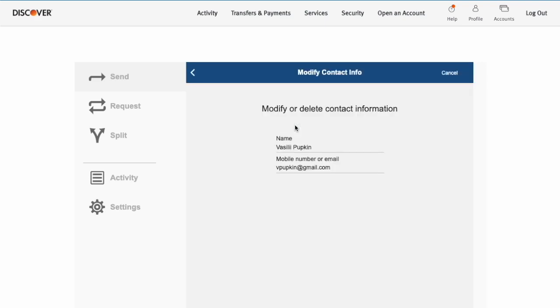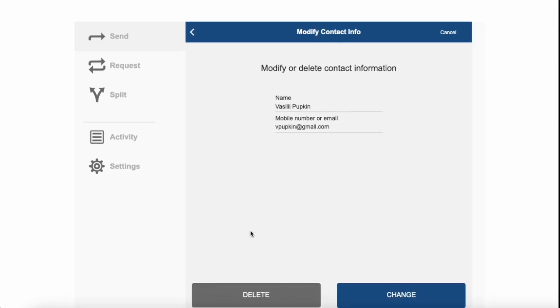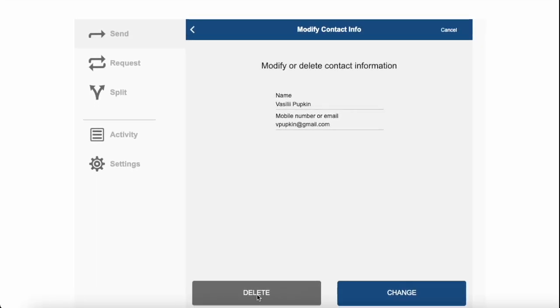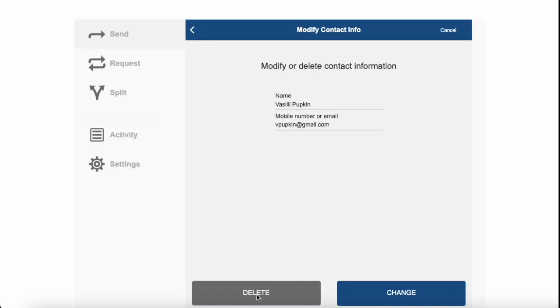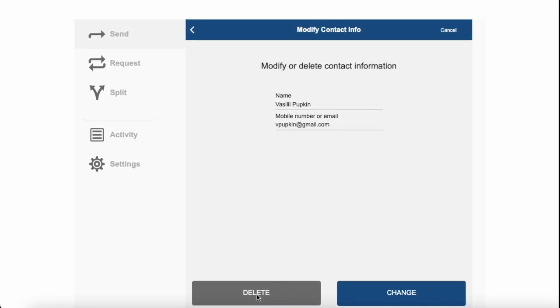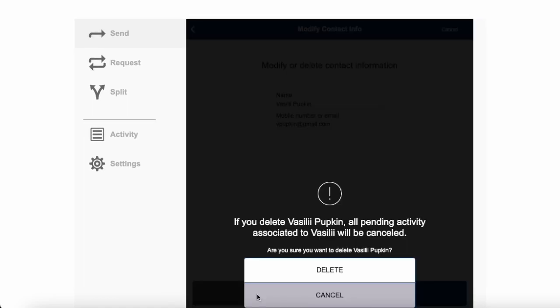Then on the Modify contact info screen, you can see the recipient's name and address. The address can be an email or a phone number. Scroll down and find the Delete button. Click on the button.